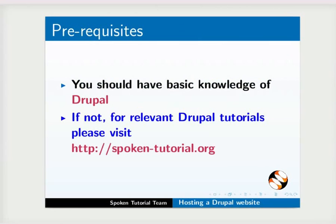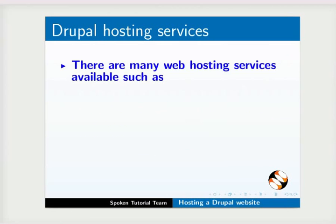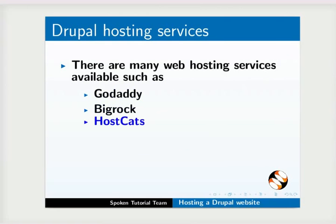If not, for relevant Drupal tutorials, please visit the link shown. First, let us learn about Drupal web hosting services. There are many web hosting services available such as GoDaddy, BigRock, and HostCats.